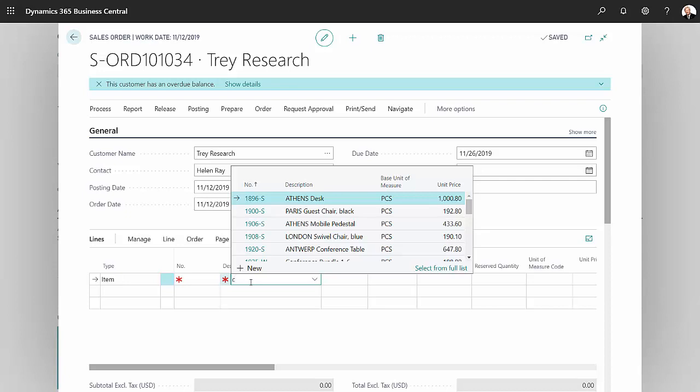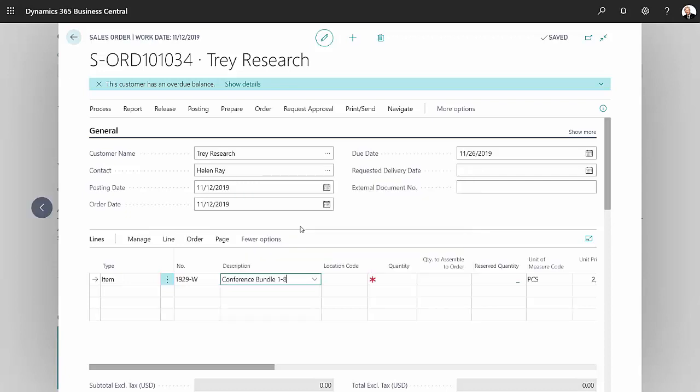The item I want to use is a bundle of a conference table and several conference table chairs. Let's look up that item. This item is an assembly item plus it's an assemble-to-order assembly item, which basically is a sales kit that gets put together at the time of the sale, just before the order goes out the door. There's no pre-assembly needed for this type of item.